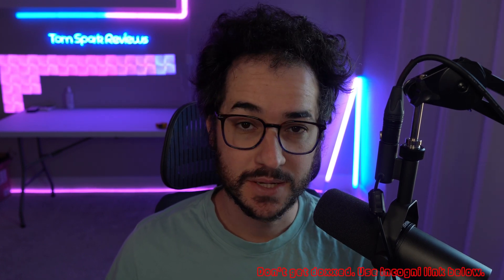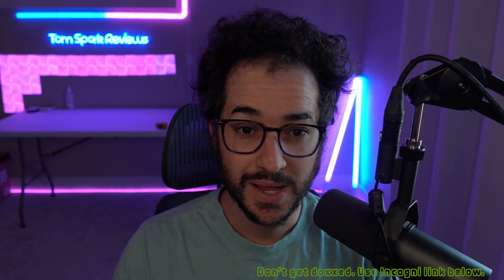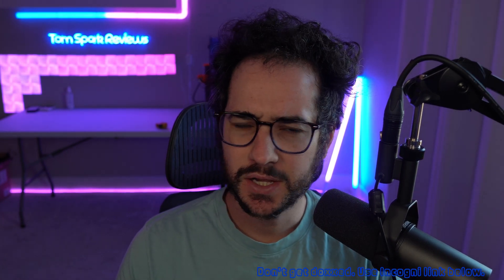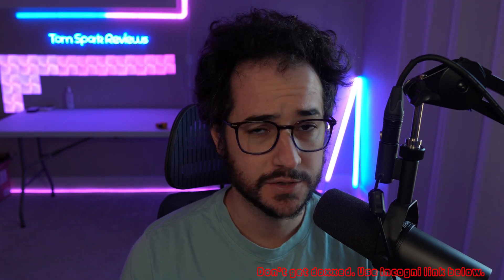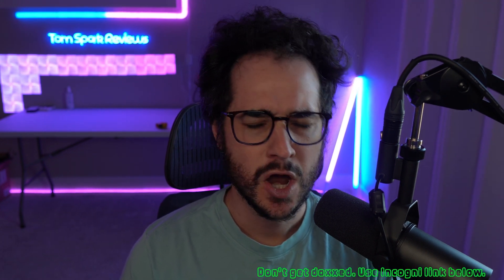Hey guys, how's it going? My name is Tom Spark. Welcome back to another video. Today we're going to be talking about how to sign up for a service anonymously. We're going to be talking about some of the tips and tricks you can do, some of the services and products you can use as well.